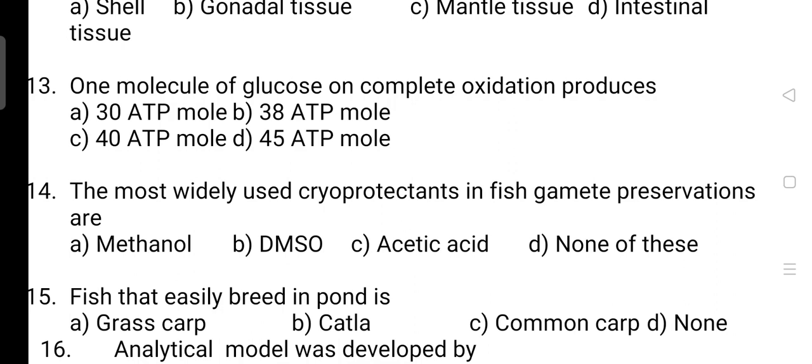Next question: one mole of glucose on complete oxidation produces how many ATP molecules? The correct answer is Option B — that is 38 ATP molecules. Next, the most widely used cryoprotectant in fish gamete preservation: correct answer is Option B — it is DMSO.